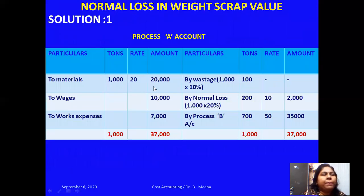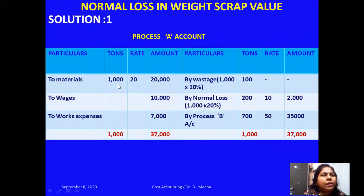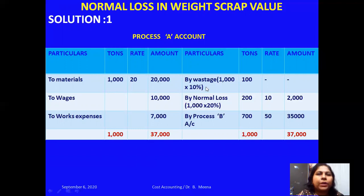Looking at the solution: I've prepared Process A account with a debit and credit side, with columns for particulars, tons, rate, and amount. On the debit side, I enter materials — 1000 tons at the rate of 20 rupees, so the amount is 20,000. I then debit other expenses. On the credit side, for wastage: input is 1000 tons, 10% of 1000 is 100 tons. This wastage has no recovery value, so the rate and amount columns are left blank.